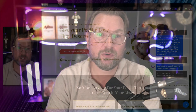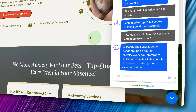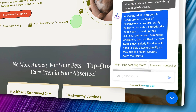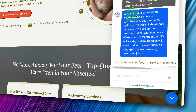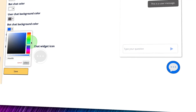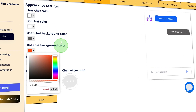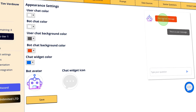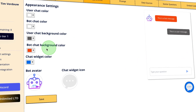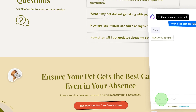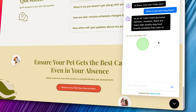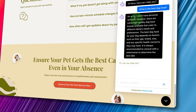Hey guys, it's Tim here and today I'll be reviewing Clueso, which is a no-code chatbot builder powered by ChatGPT. You can add those chatbots to your website where they can answer your website visitors' questions.